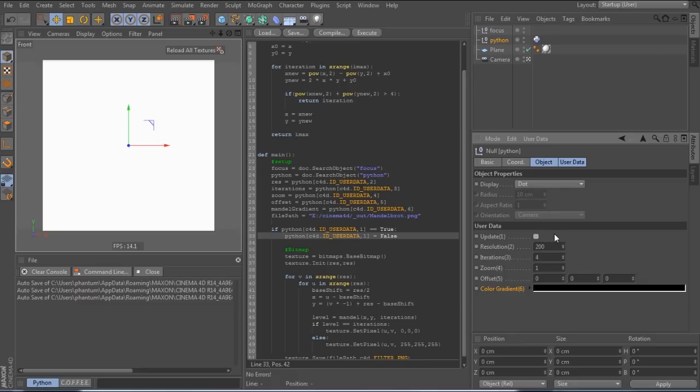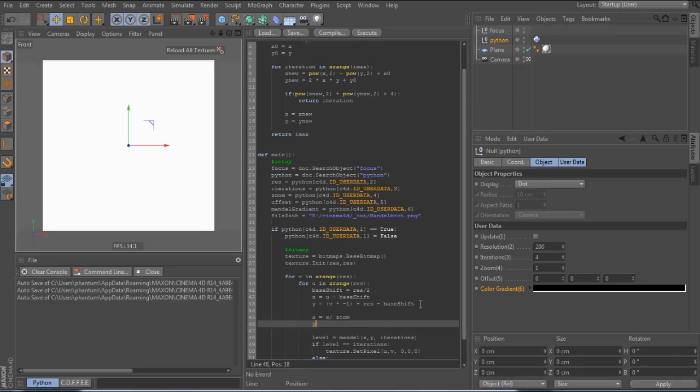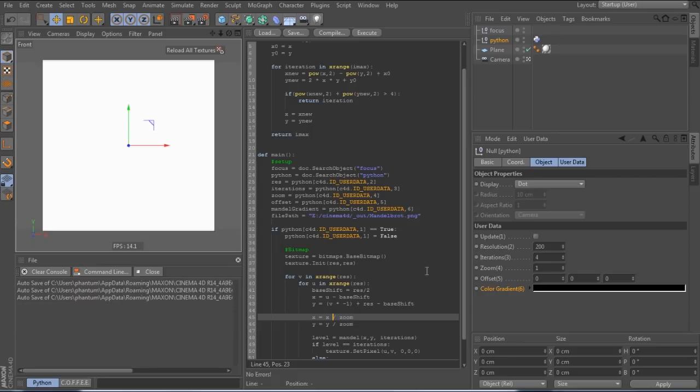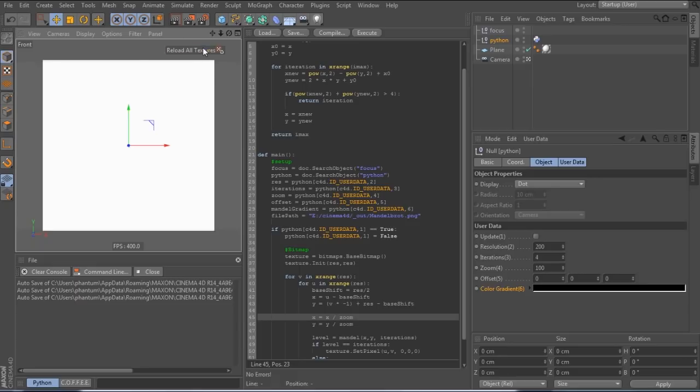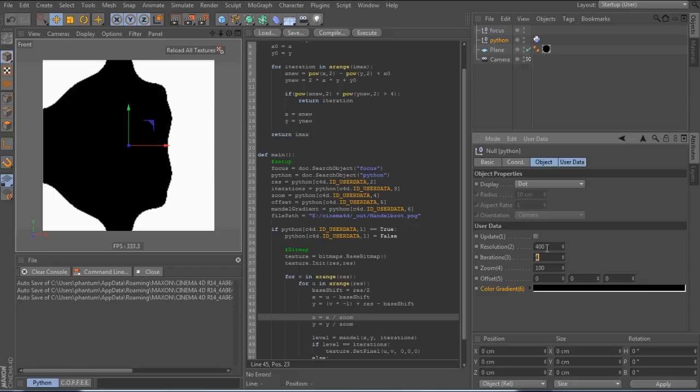So now we can work on the scale and navigation of the image. To zoom in, we just have to add two lines dividing x and y by the zoom level we set in the user data. And now if we change the zoom, we can see the image getting bigger. Also now is a good time to increase the iterations and size of the texture to get a better resolution.